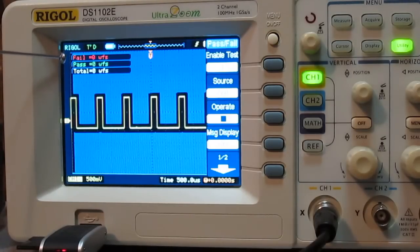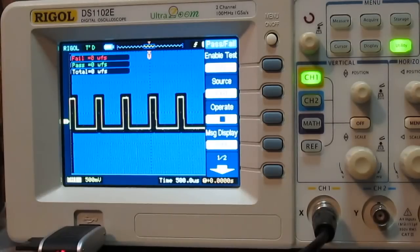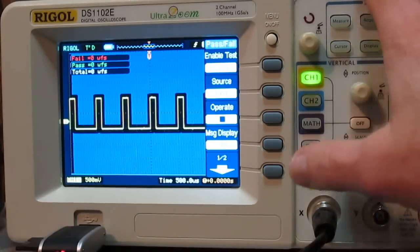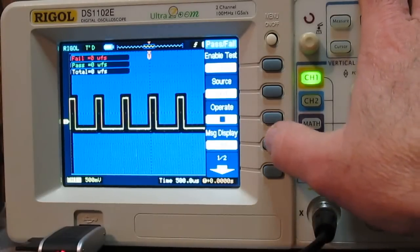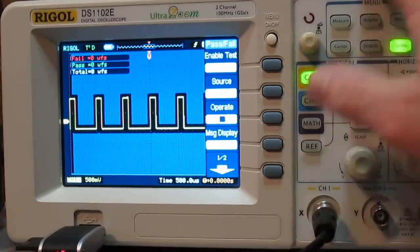So then up here, you have fail, how many, pass how many, total how many, and again message display, all that does is just turn that display off.